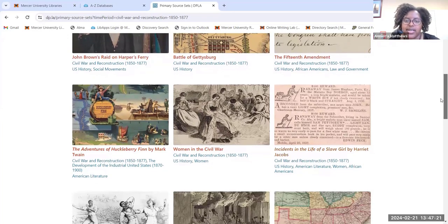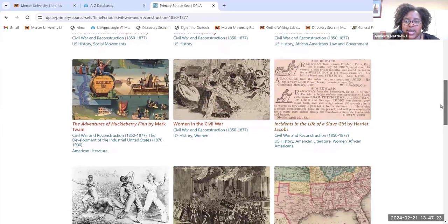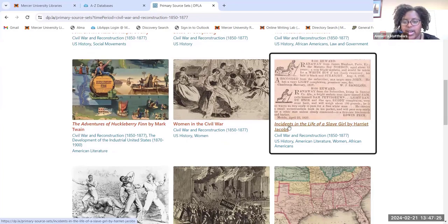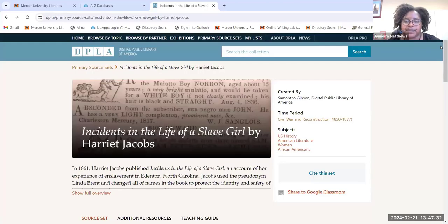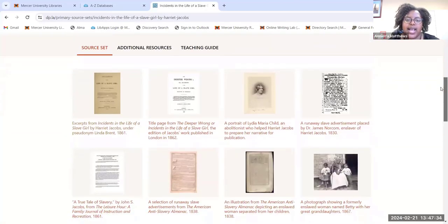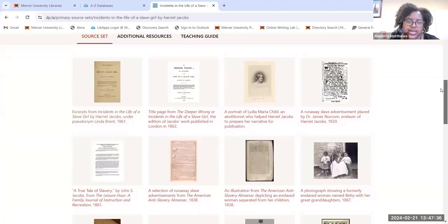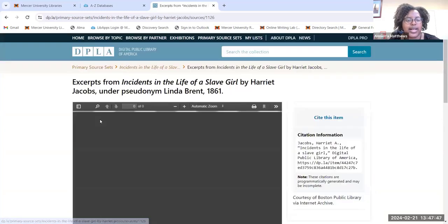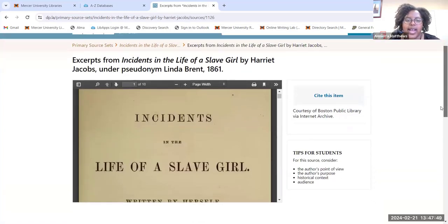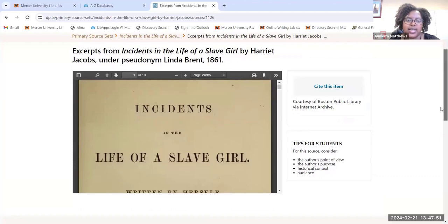If I wanted to browse through any of these collections, I can do that. For example, I'll click on 'Incidents in the Life of a Slave Girl' by Harriet Jacobs. I'll be led to the resources within the collection, and if I wanted to read any of these resources or inspect photos more closely, I can click on any of them and be redirected to the primary source.